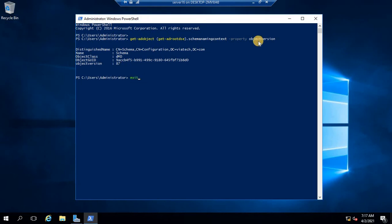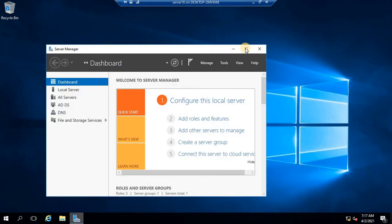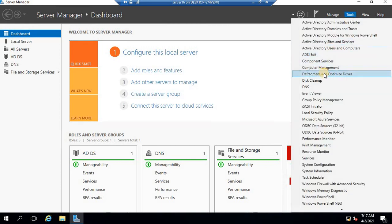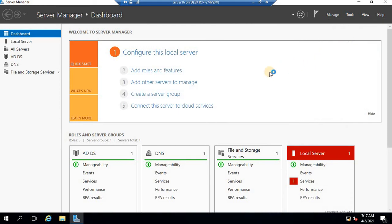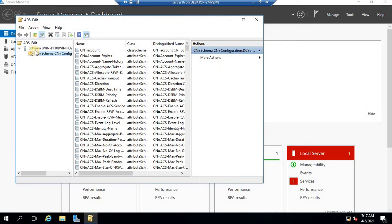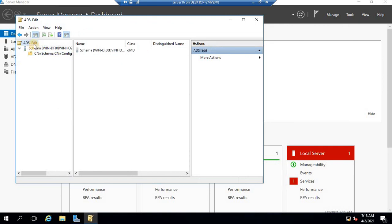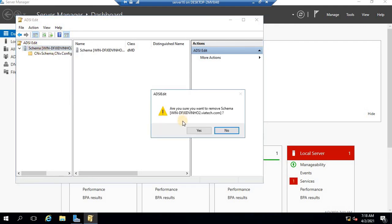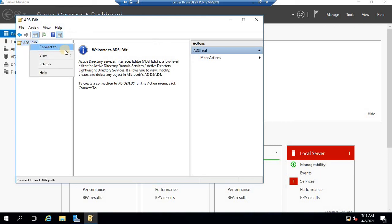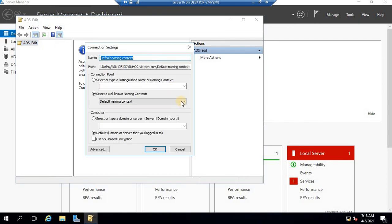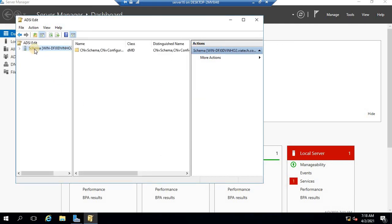Now I'll show you how to see the schema version without using the command — via the GUI. Go to Tools and select ADSI Edit. Once ADSI Edit opens, right-click on it and select 'Connect To'. To see the schema version, select 'Schema' in the connection point and click OK.